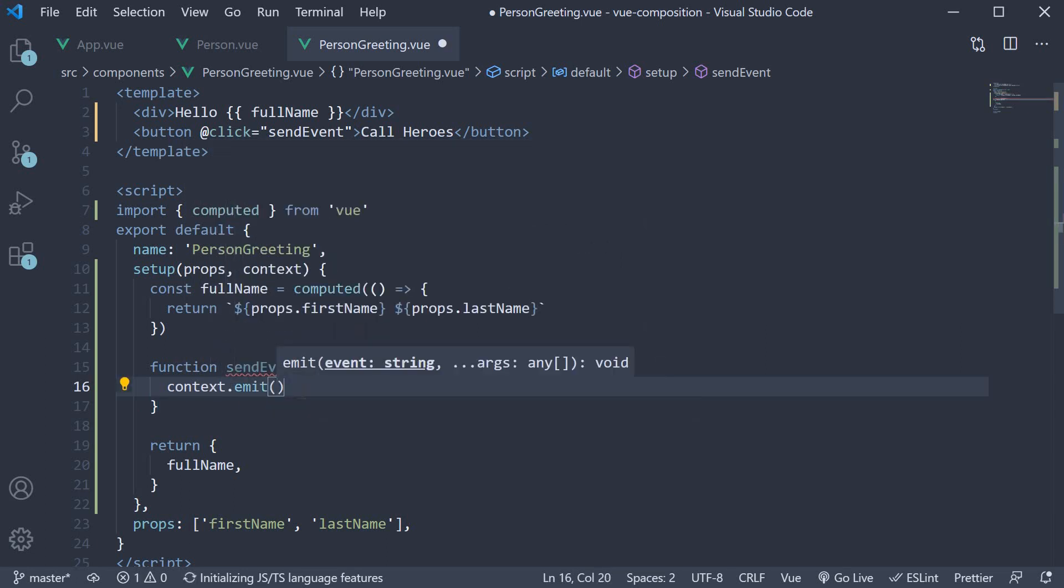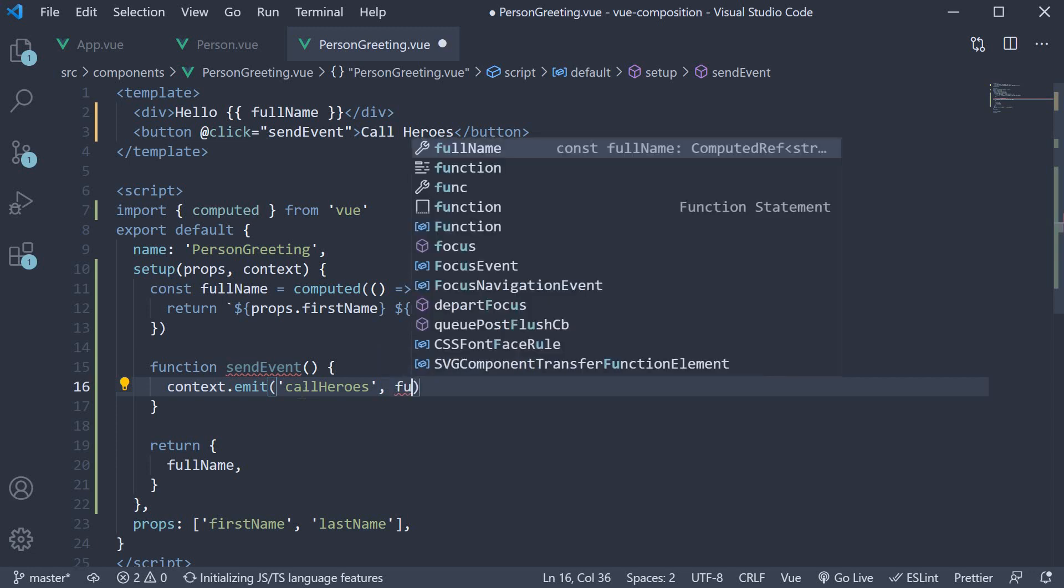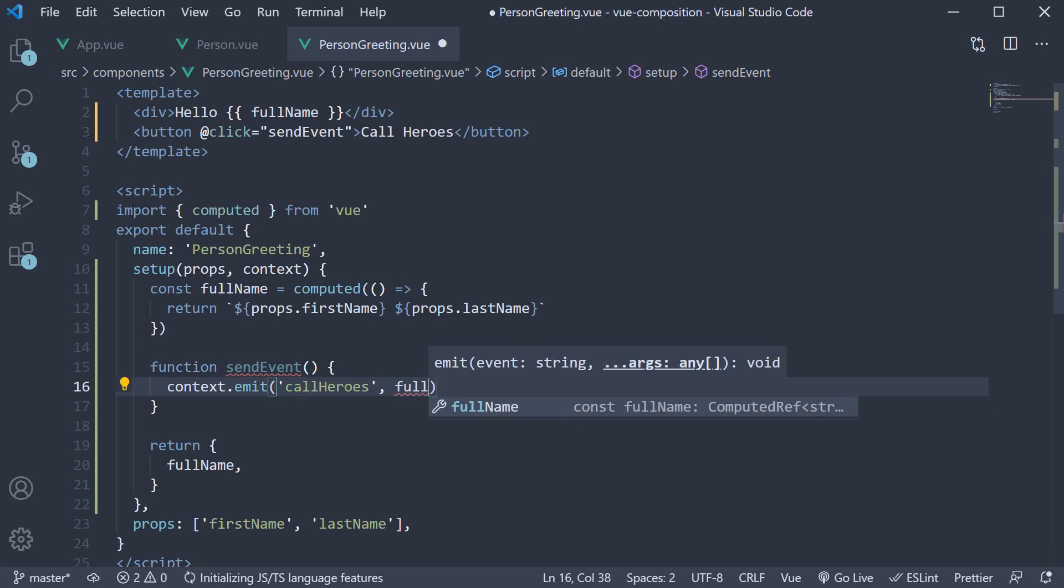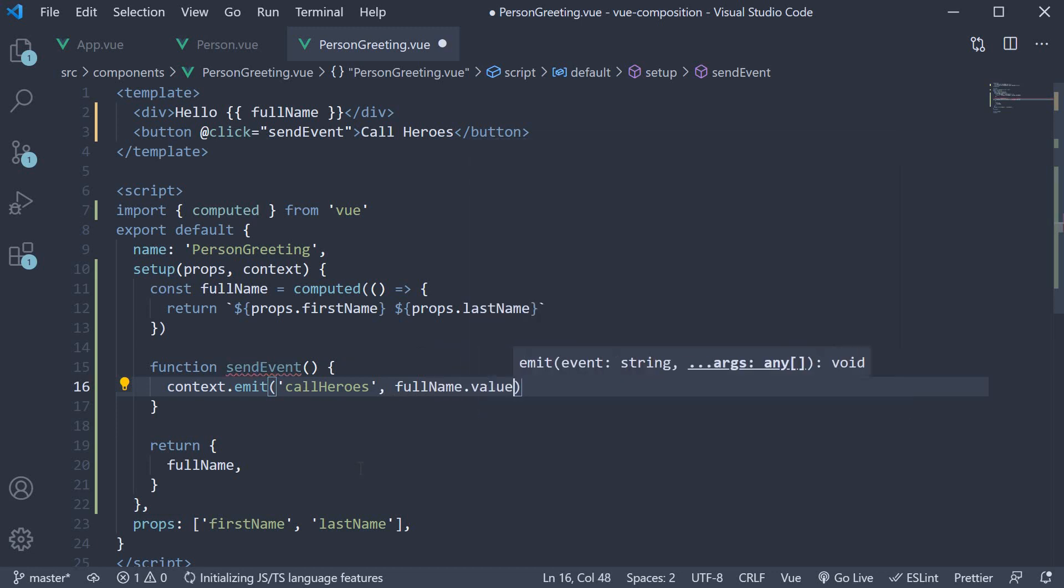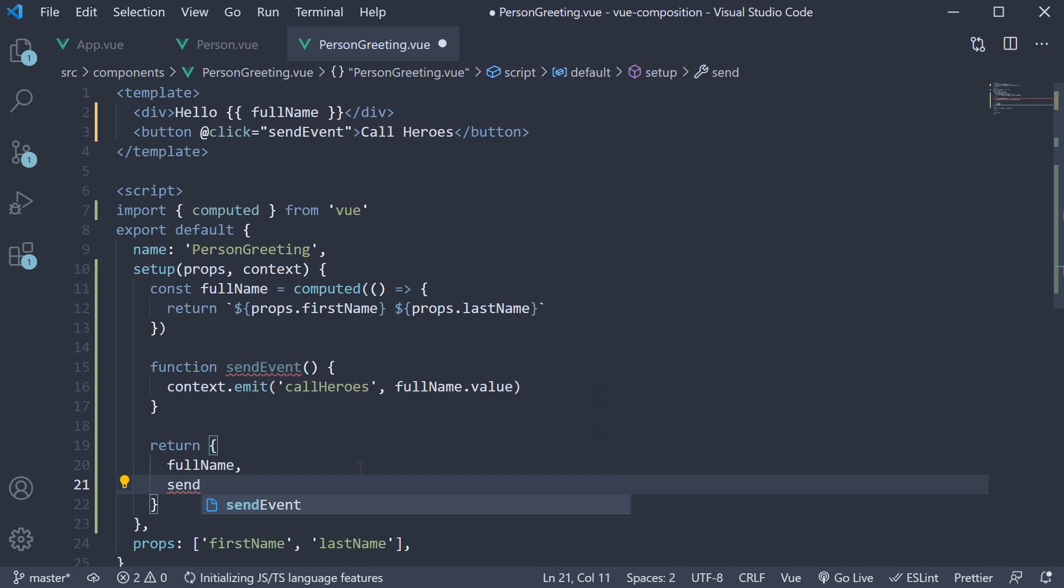The first argument is the custom event name and the second argument is any value that we would like to send back to the parent. Let's name our event as callHeroes and the value let's pass the full name computed property. So full name dot value. Let's also return this sendEvent function so as to use it in the template.